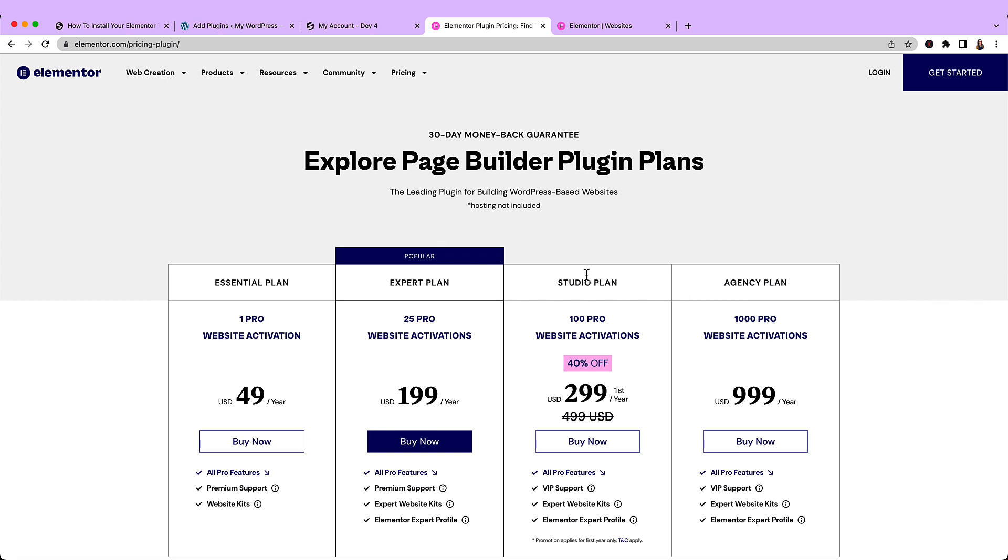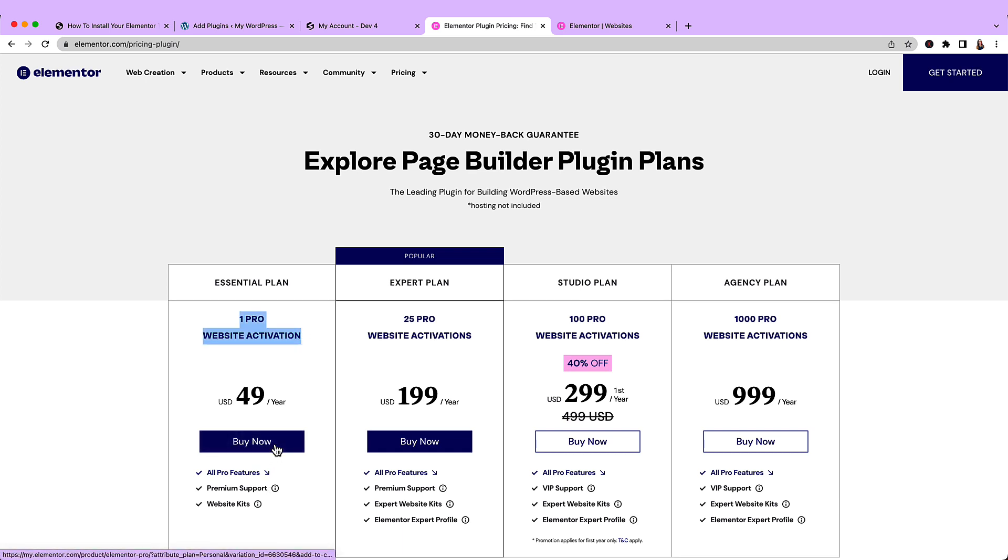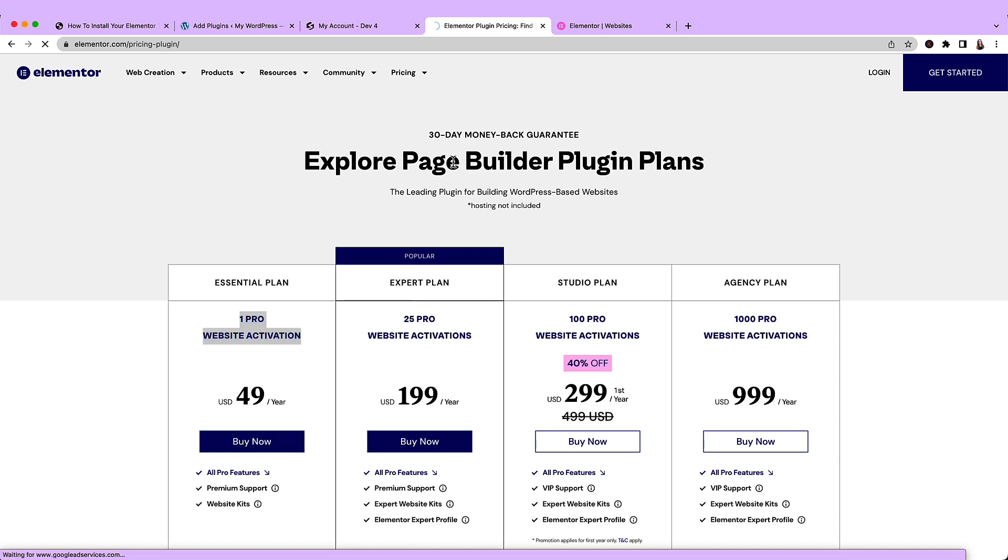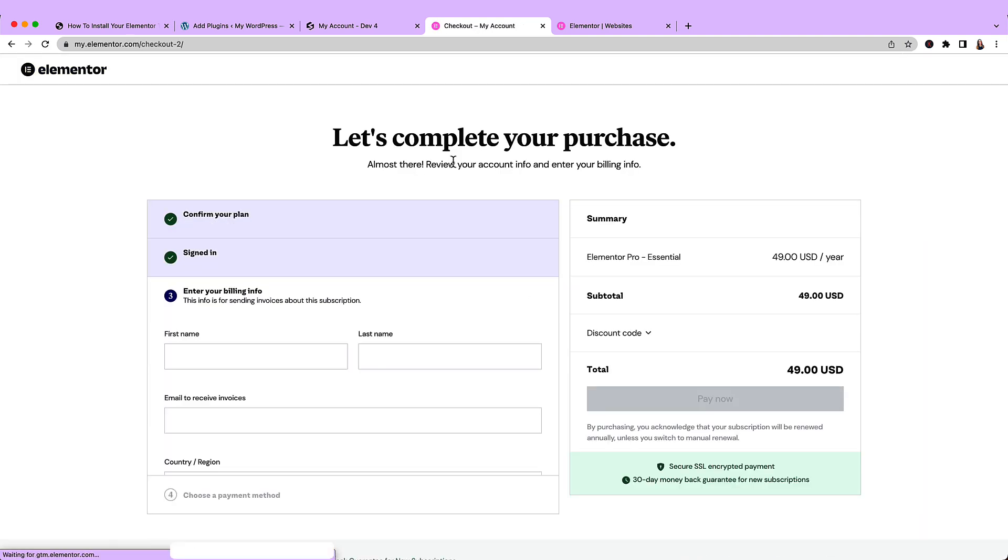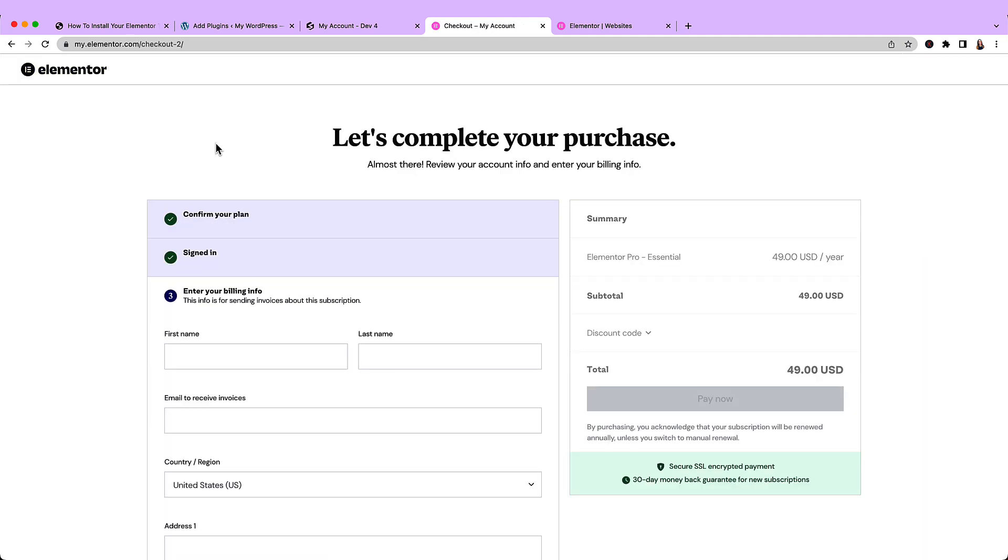So these are our pricing options for the Pro plan. You will likely only need the essential plan, which is $49 a year. It includes one website activation. So what you can do now is click buy now, and then complete the form, and click pay now.